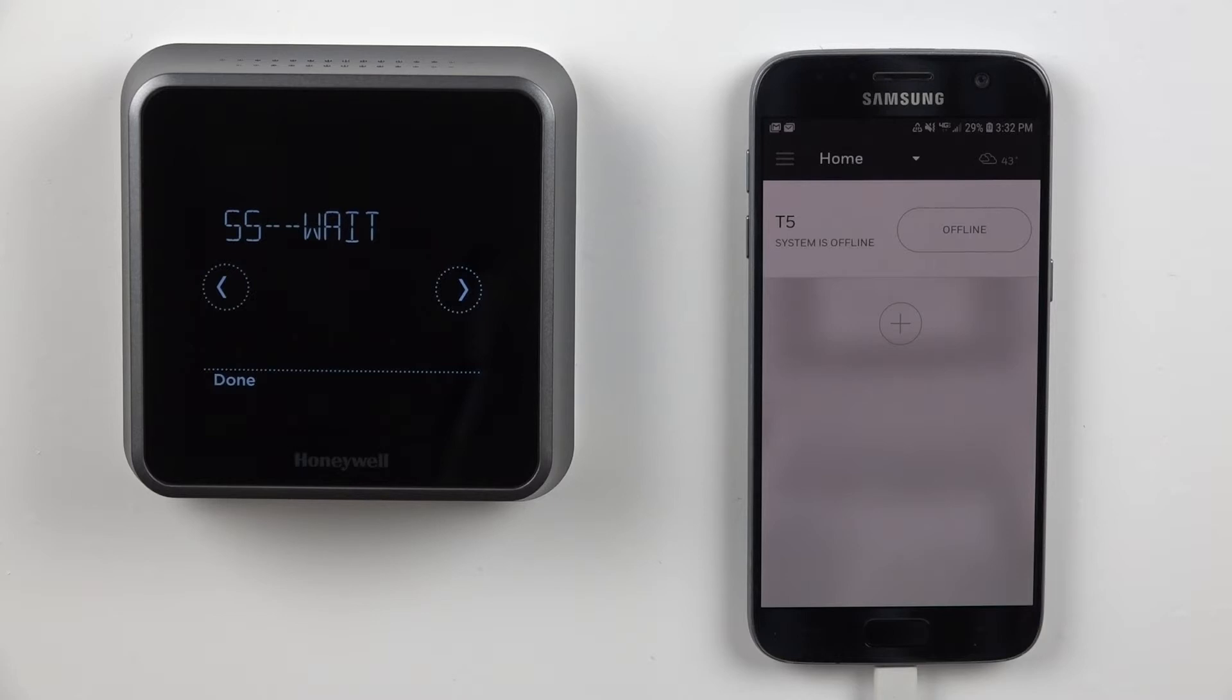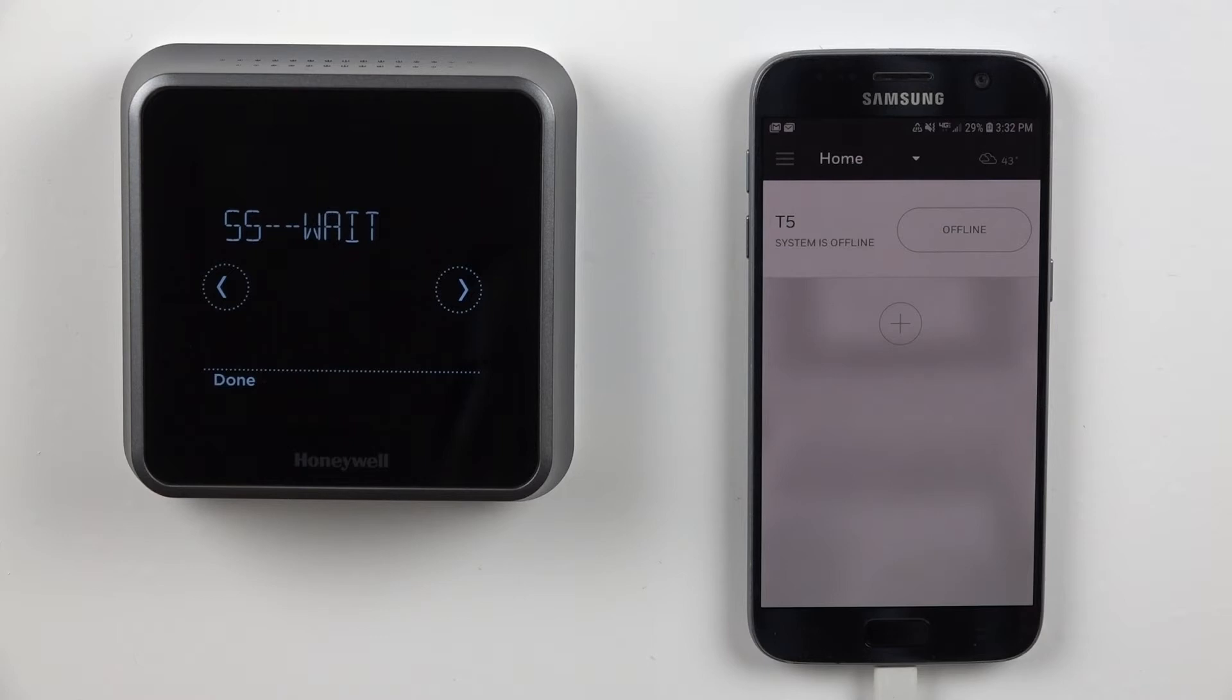Verifying the thermostat has a good IP address can help us determine where the network failure occurred. Whether the thermostat is unable to communicate with the router, or whether the router is unable to communicate with the Internet.